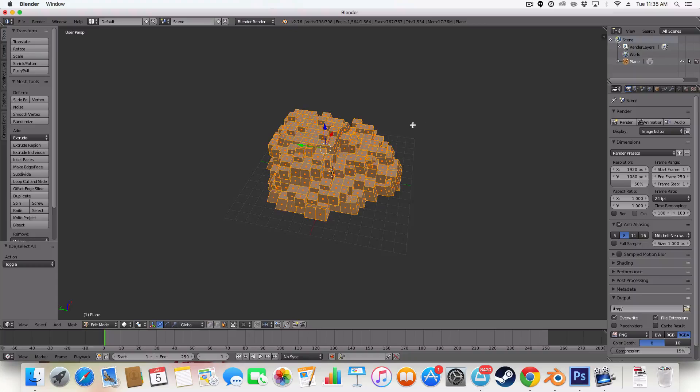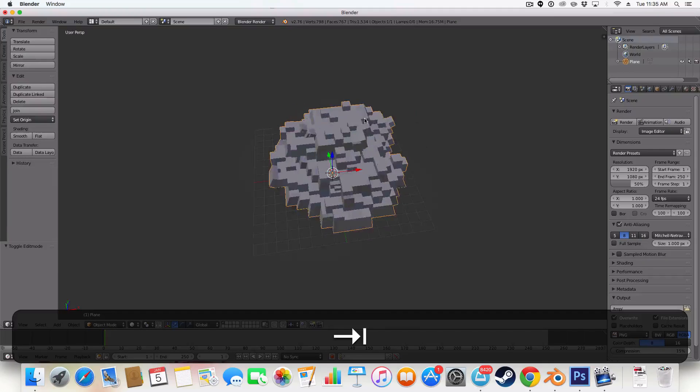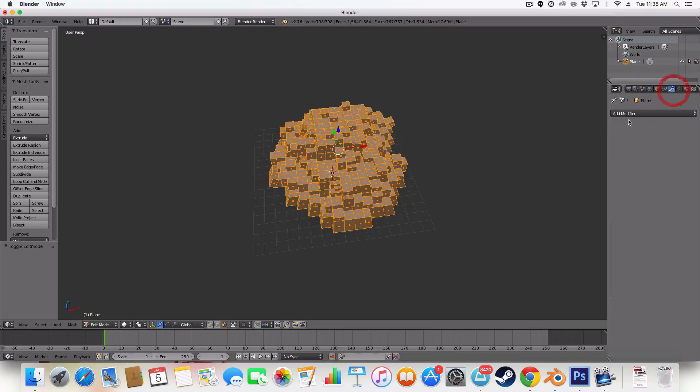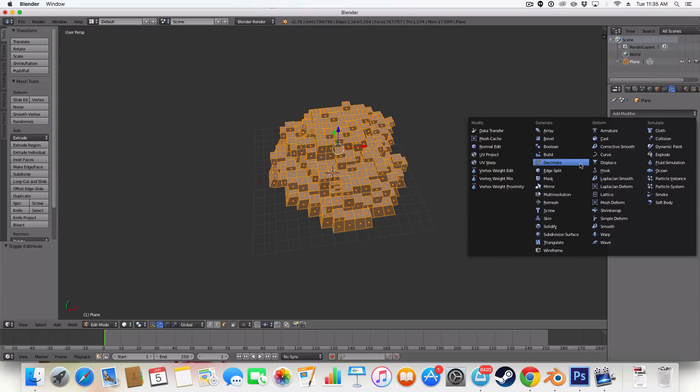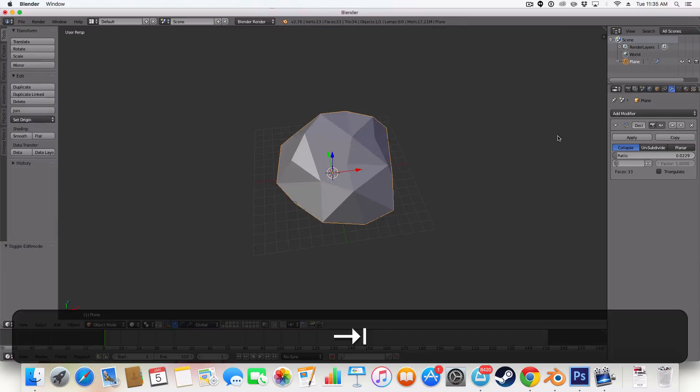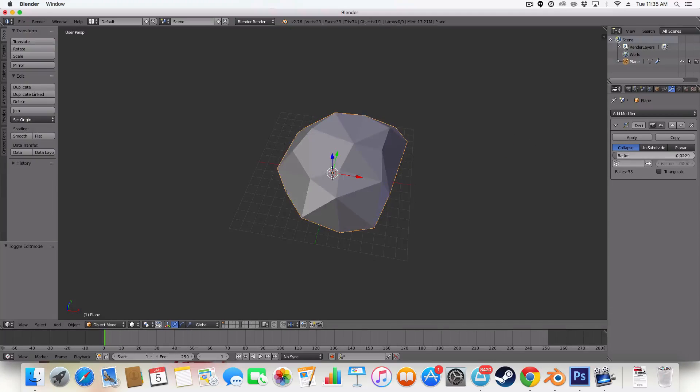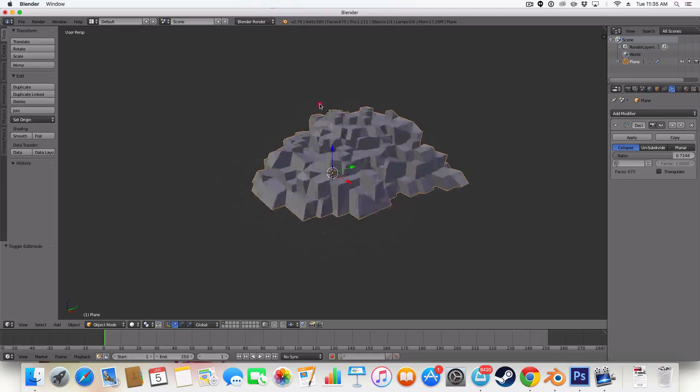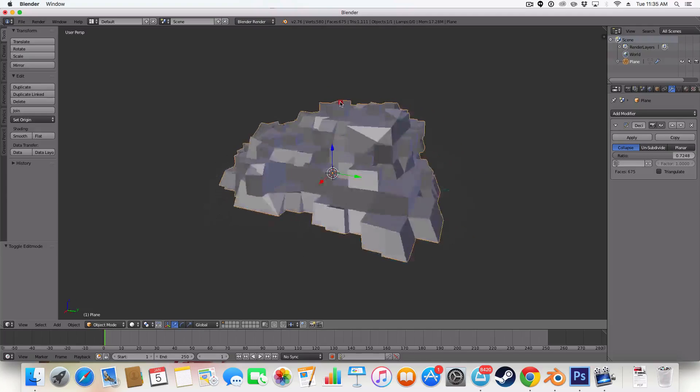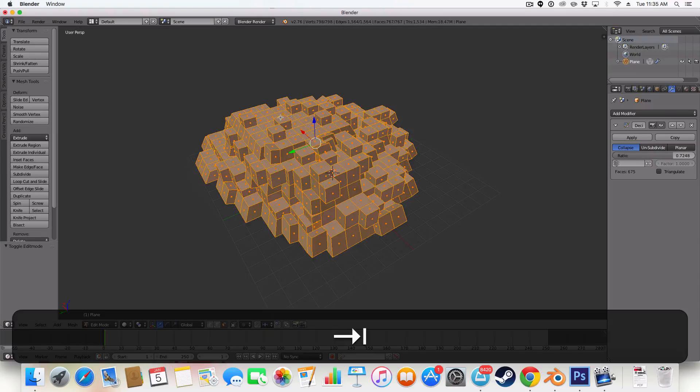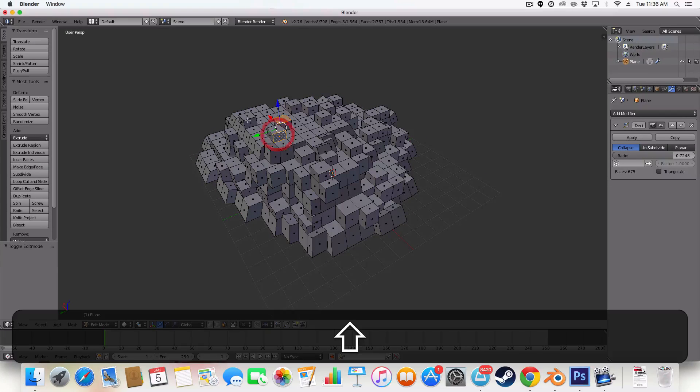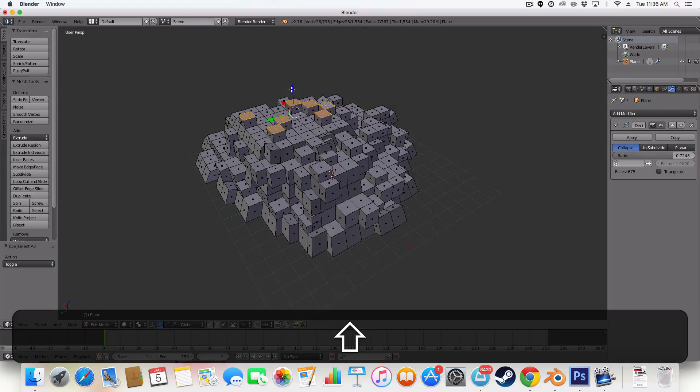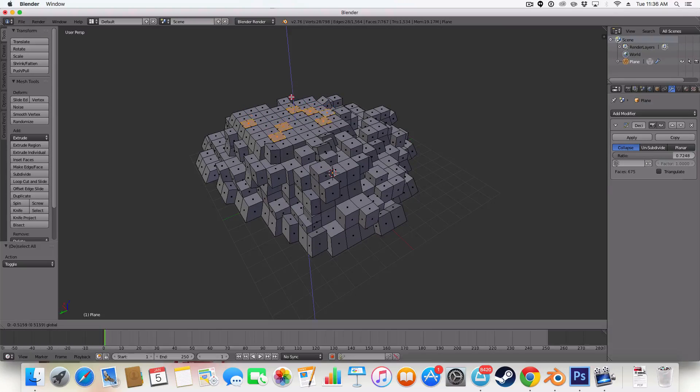I'm then going to select all of my faces here and add a modifier, the decimate modifier. And I'm going to just decimate the image to give it some more interesting detail. And you can get rid of horrible peaks like this when you wanted a flat area.